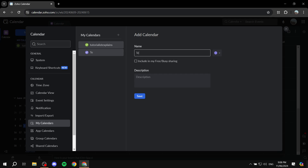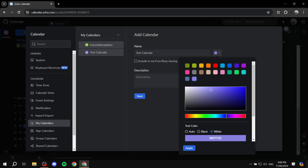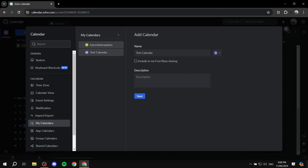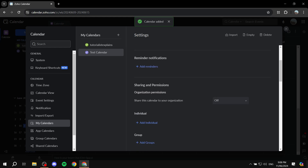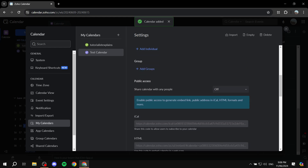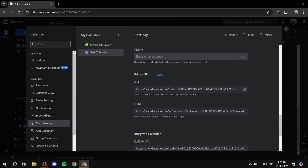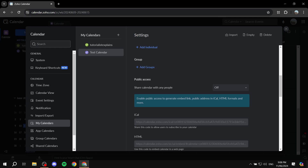I'm going to create a new one — click Add Calendar. Give it a name, such as 'Test Calendar,' and choose a color — I'll pick red. You can include your busy or free status sharing, which I prefer to keep on so people can see your status. You can also add a description. Click Save, and then you can add individuals or groups and configure more settings from there.